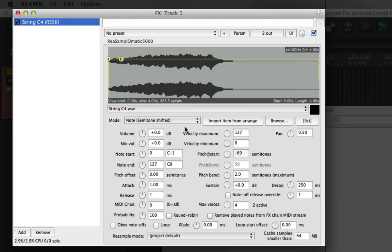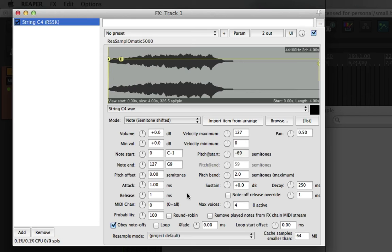It's still playing the whole sample as a full one shot. So we can press this tick box down here. And what that will do is as soon as I lift my finger off the key, it will stop the sound.